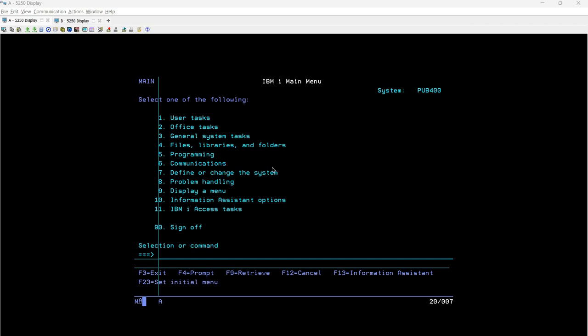Hello everyone, welcome. In this session we will discuss another topic related to shell script. In our previous session we discussed how to declare variables and how to print the value present in your variable. Now assume a scenario where we are supposed to take input from the user and after accepting that value we will try to print it.